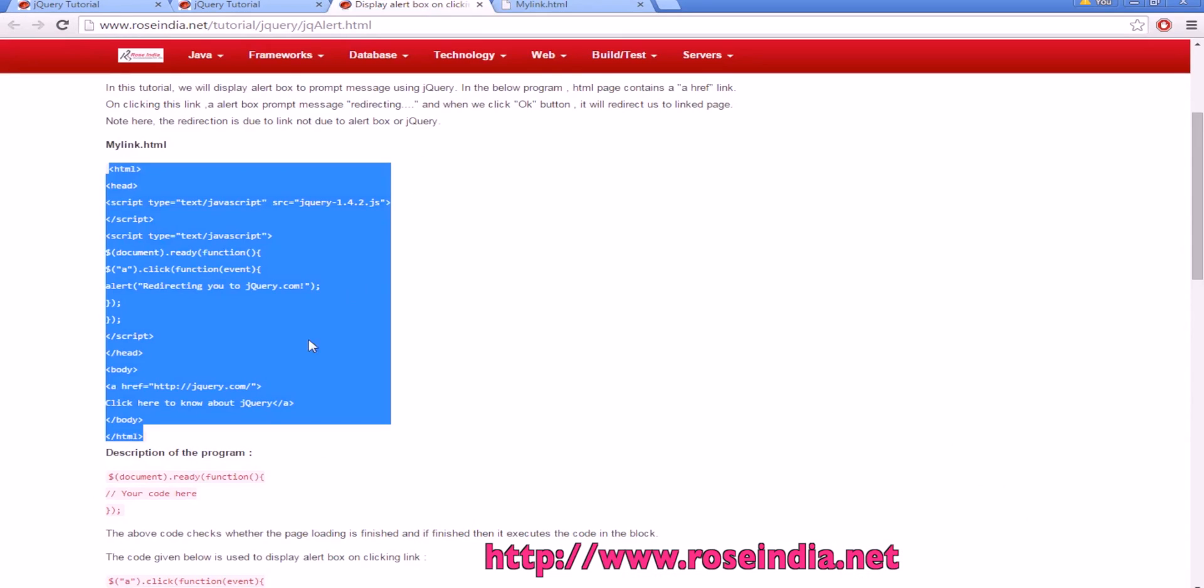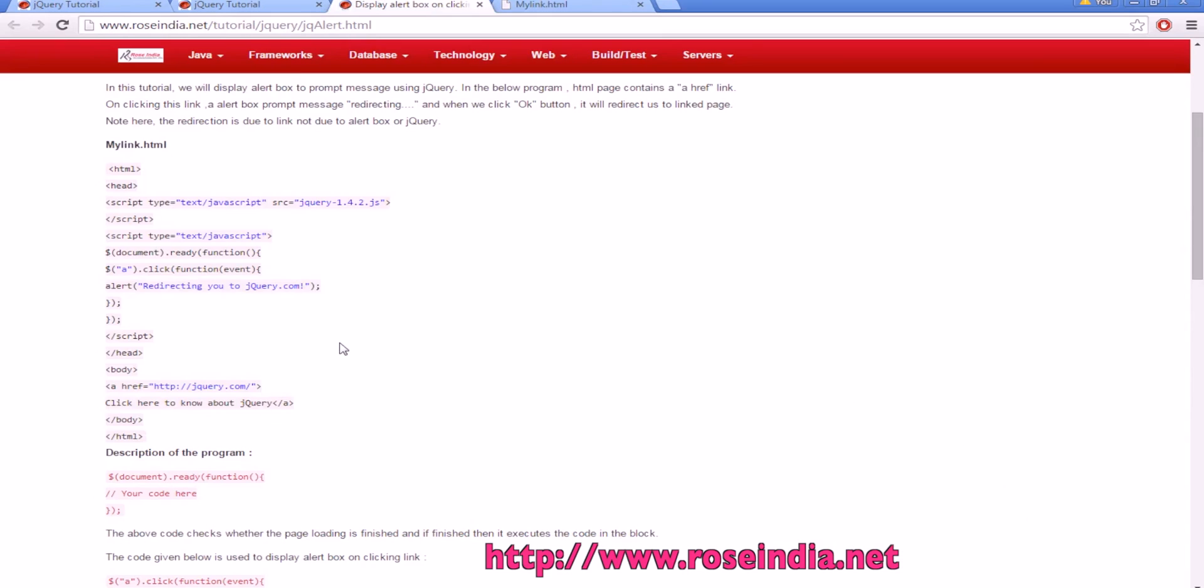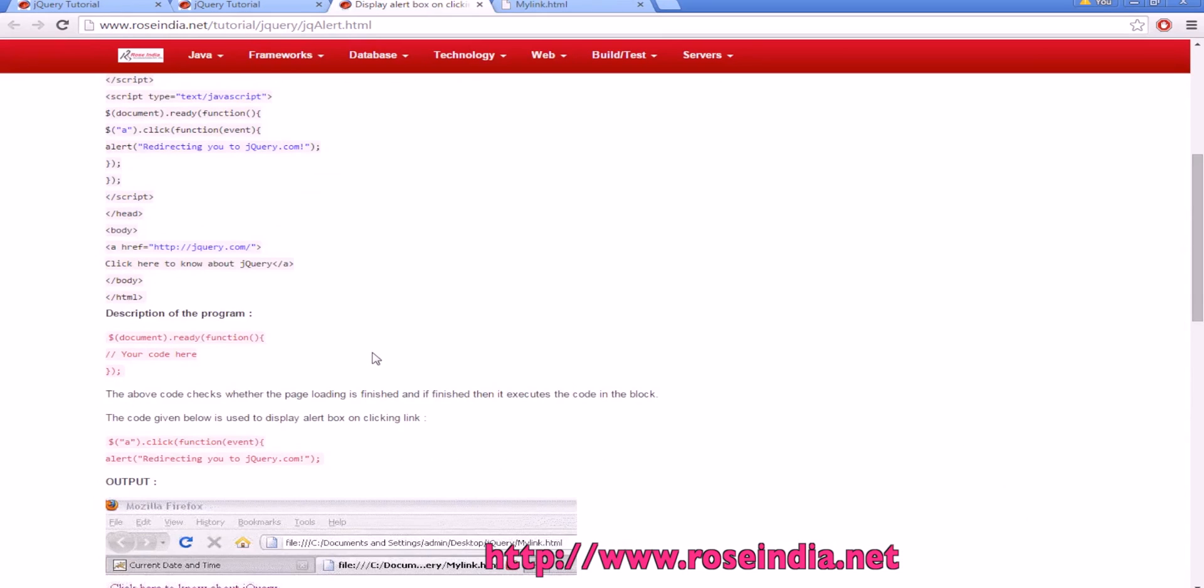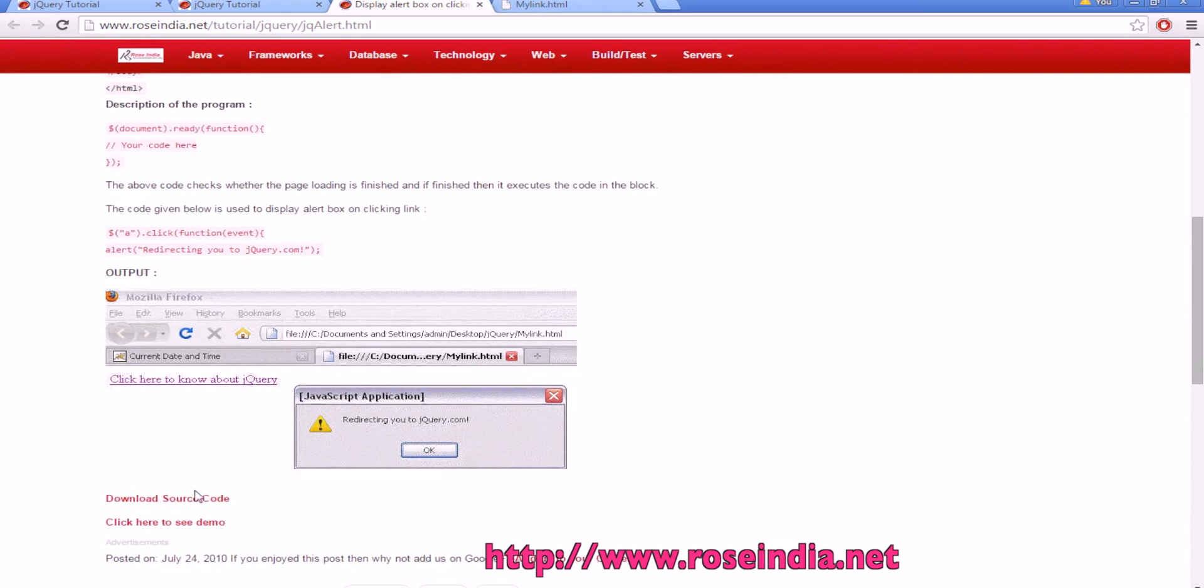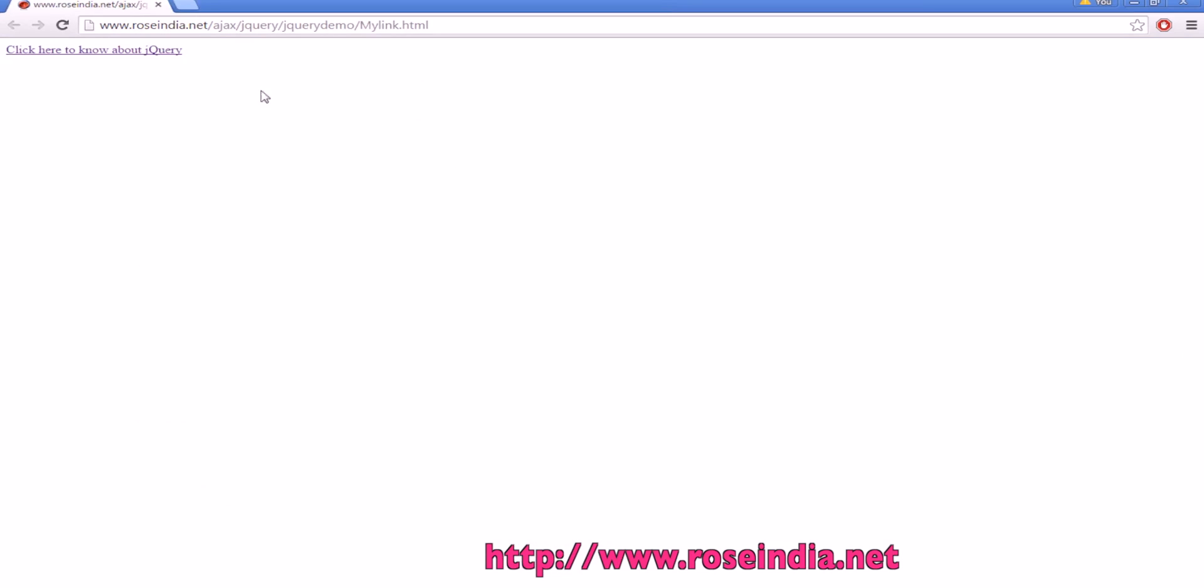This way you can display an alert message when a user clicks on a link. You can download the source code from here and check the demo online on the website.